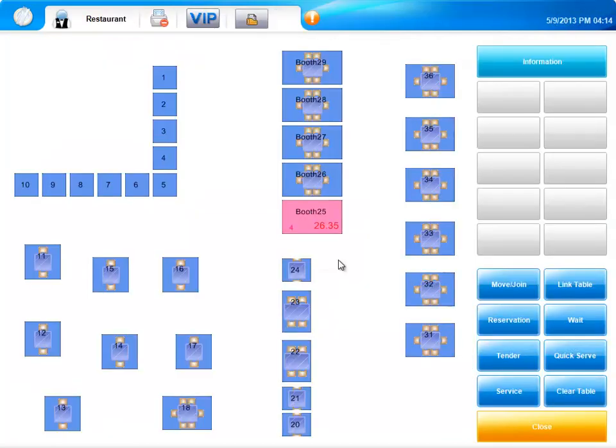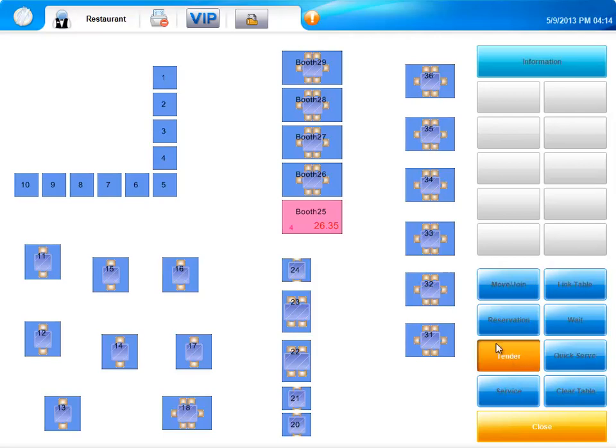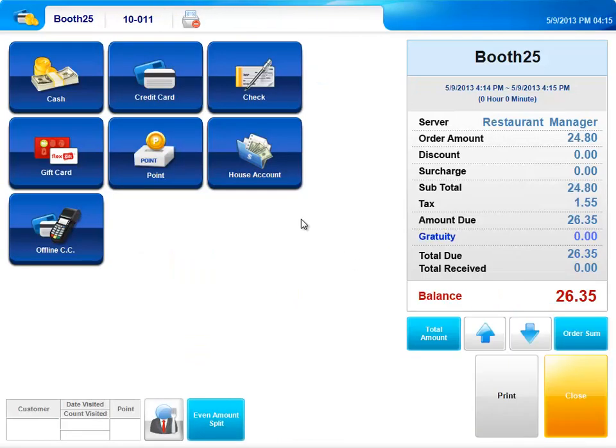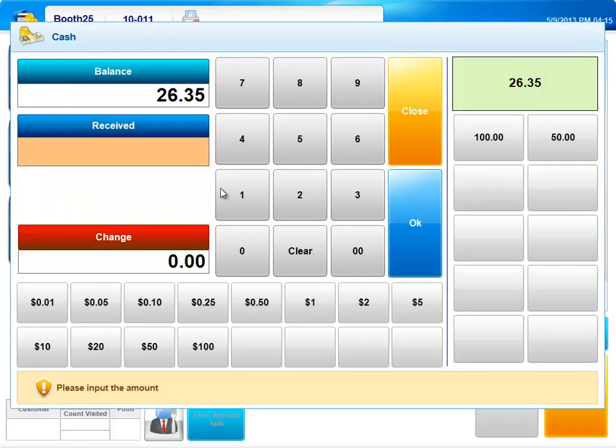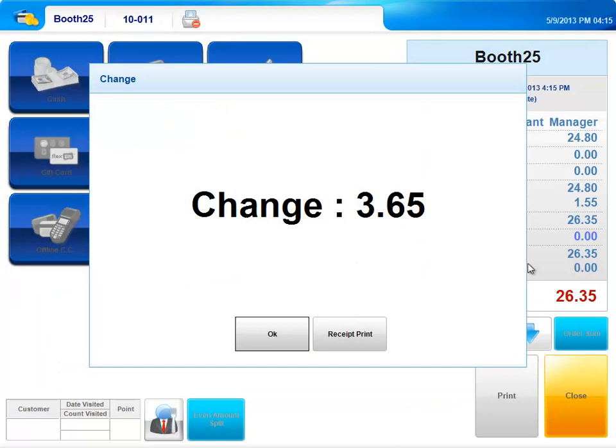Let's go ahead and settle this tab. Select Tender. Select the table. Select your payment option. Enter the amount. It will then give you the amount of the change.